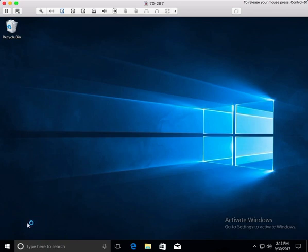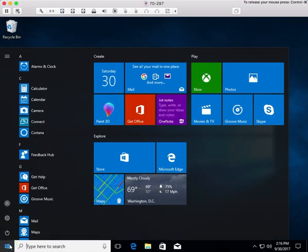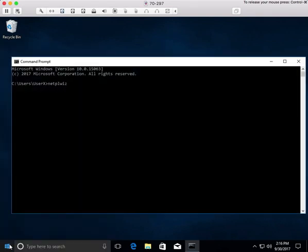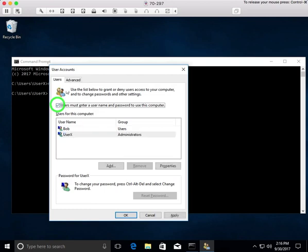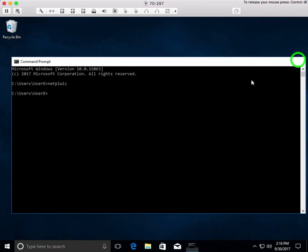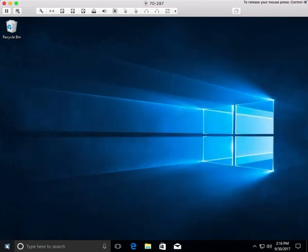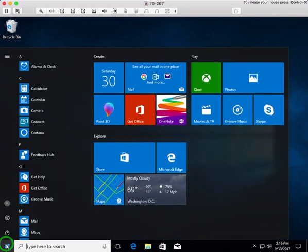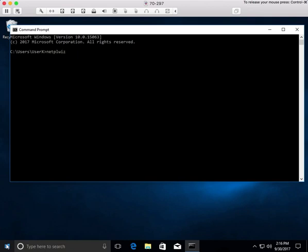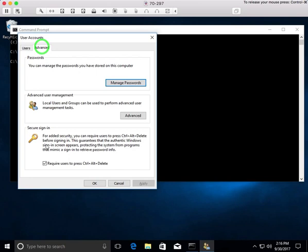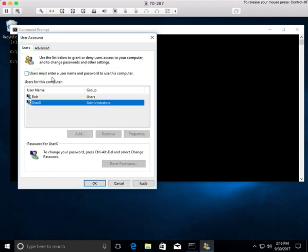I'm going to take you back to the Network Places Wizard to show you another sign-in option. If I go to Command Prompt and then back to Network Places Wizard, I'll go to the Advanced tab and uncheck secure sign-in. Back in the Users tab, there's an option: 'Users must enter a username and password to use this computer.' If I uncheck this, I will not need to use a password to log into the machine. In other words, when the machine first boots up, it'll just automatically log in to whoever I set up.